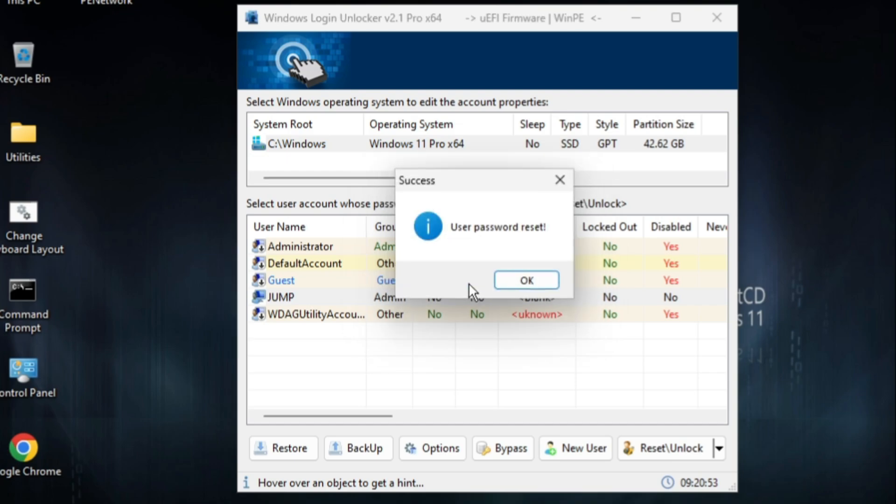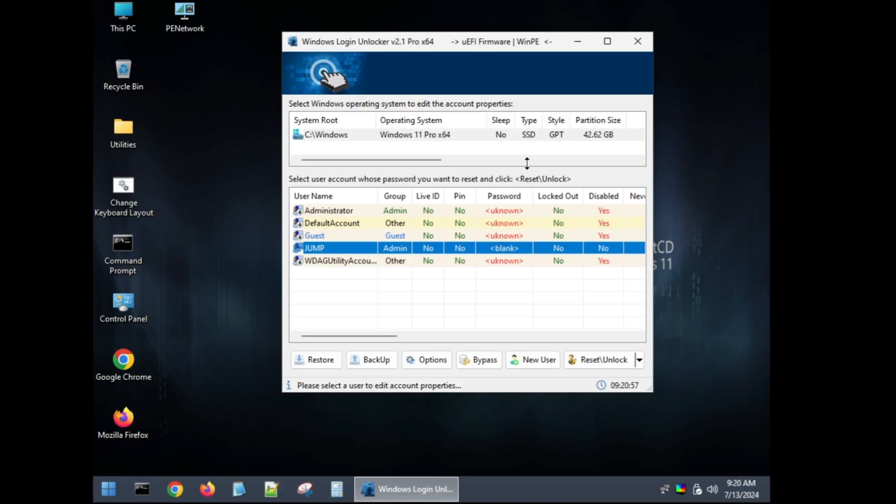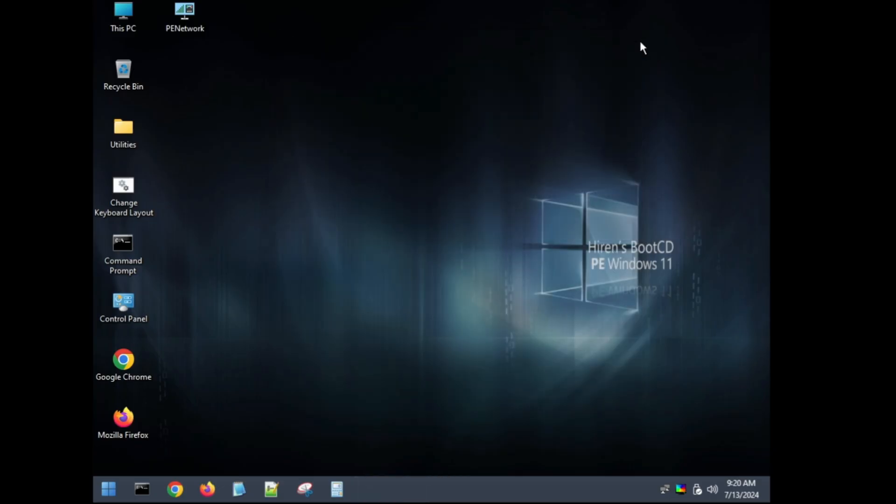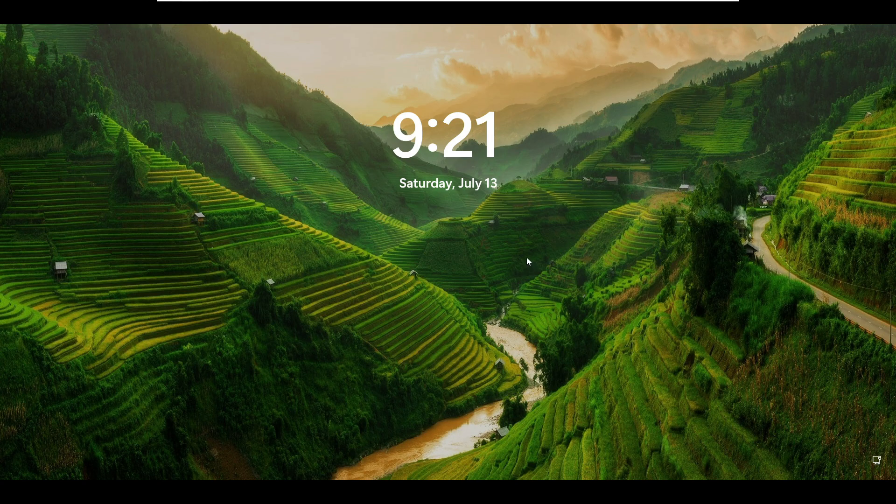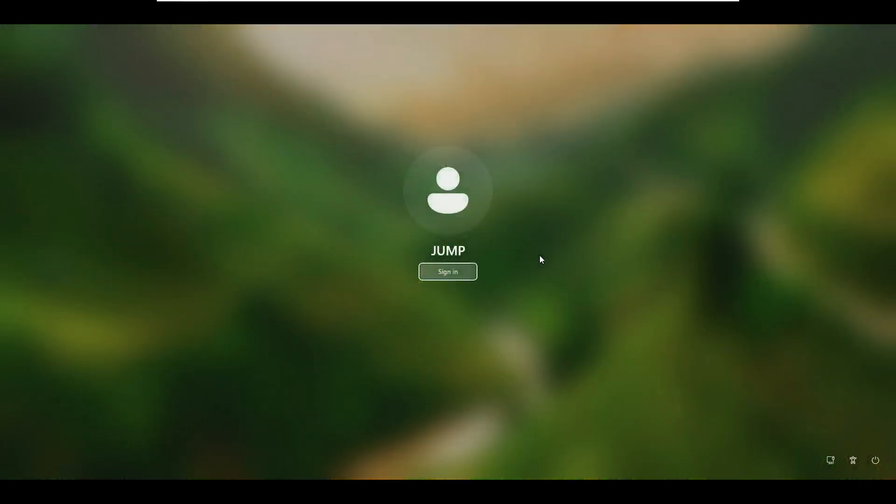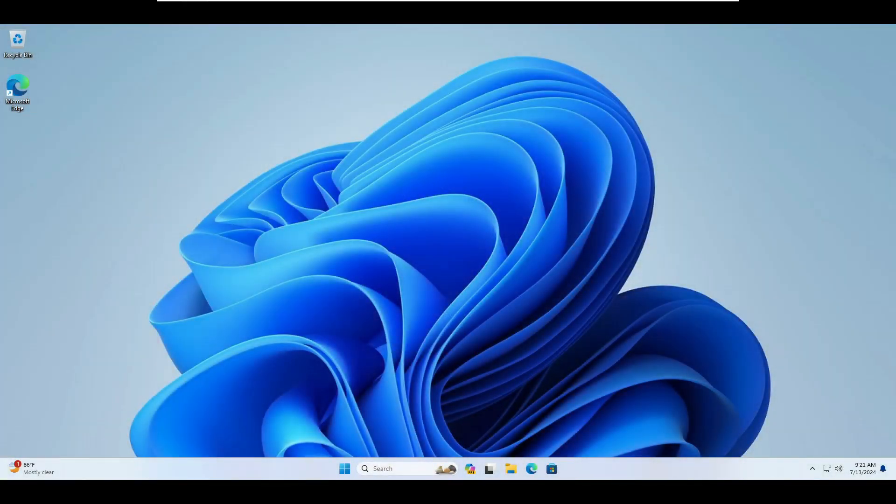Bingo! Now you can see the user password reset. Click OK and now simply go ahead and restart the computer. This time once you come to the login screen, you will see it gives you the option of sign in and it will not ask you any kind of password. Let me click on sign in. Great! Now you can see you are inside your desktop and it will not be asking for any kind of password or PIN.